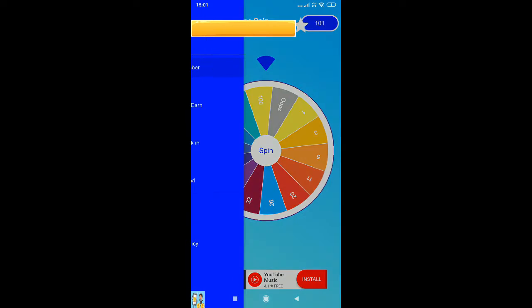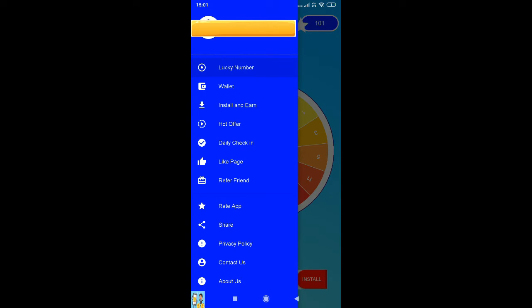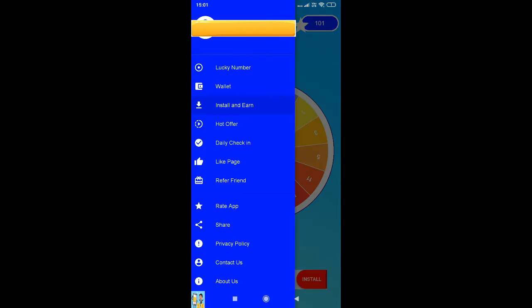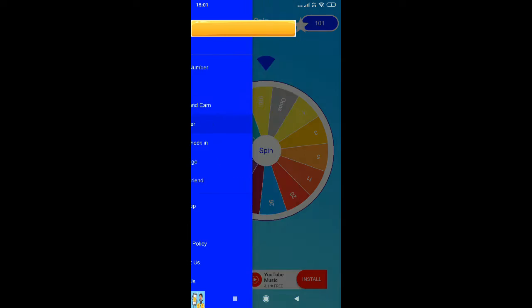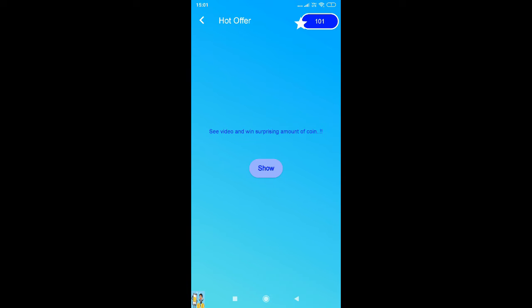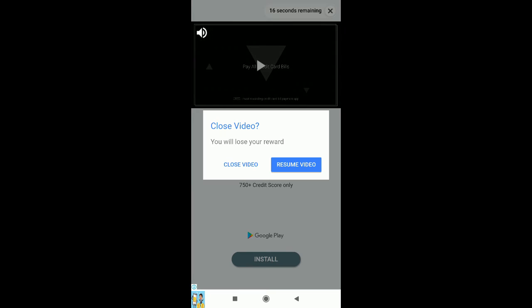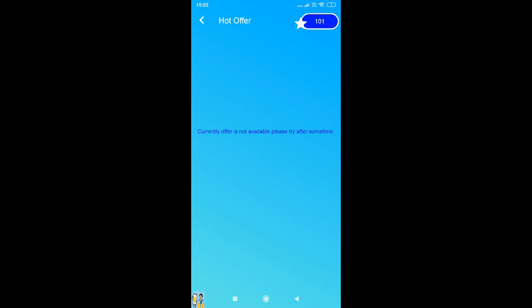Coins for spinning the wheel in the lucky number. And then here's the complete offer, so you will be getting the offers depending upon your location. And there's also hot offer. For watching the ad, you get the point.